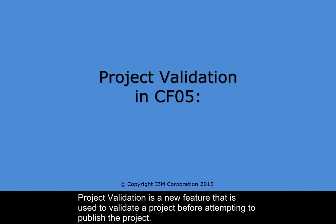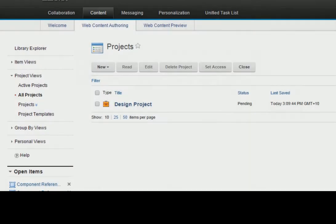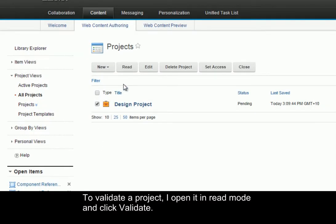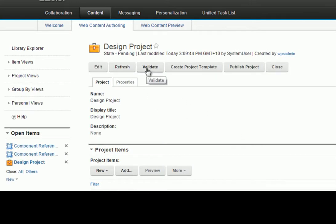Project Validation is a new feature that is used to validate a project before attempting to publish the project. To validate a project, I open it in Read mode and click Validate.